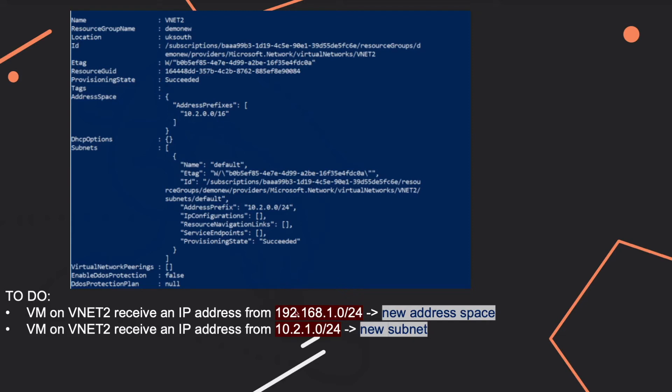So in the first case, you'll have to add a new address space. And once this address space is added in here, then you make sure that your subnet, you have a subnet with this address prefix.